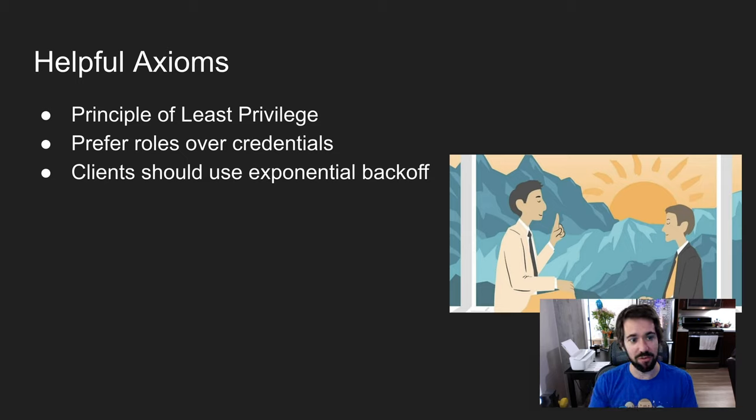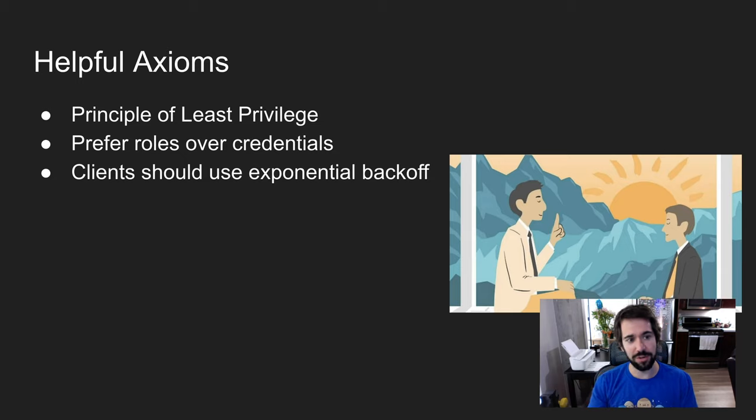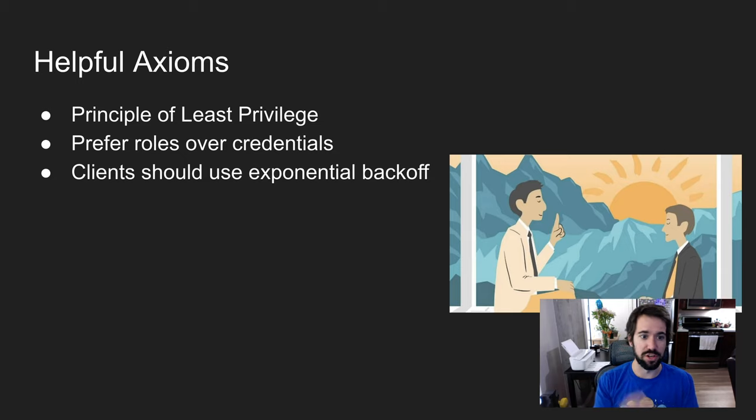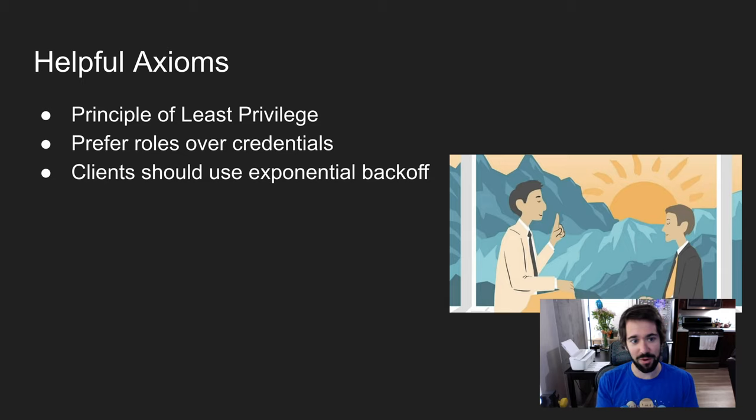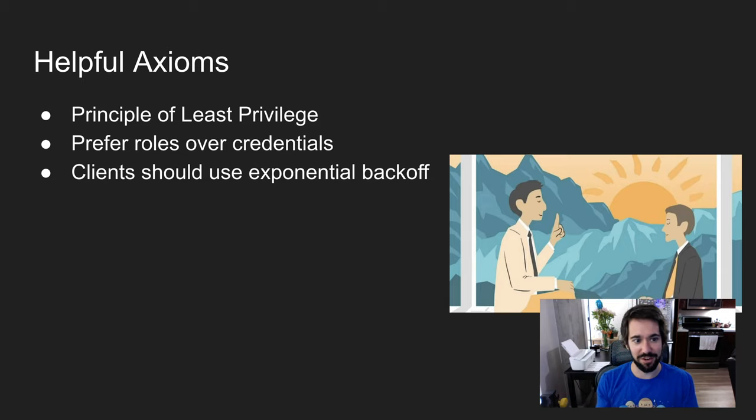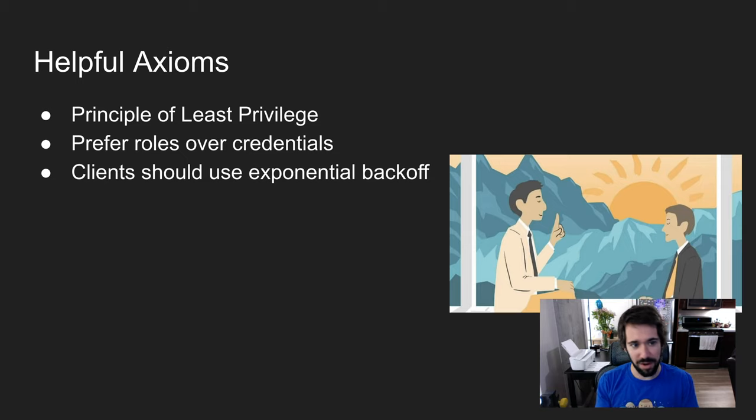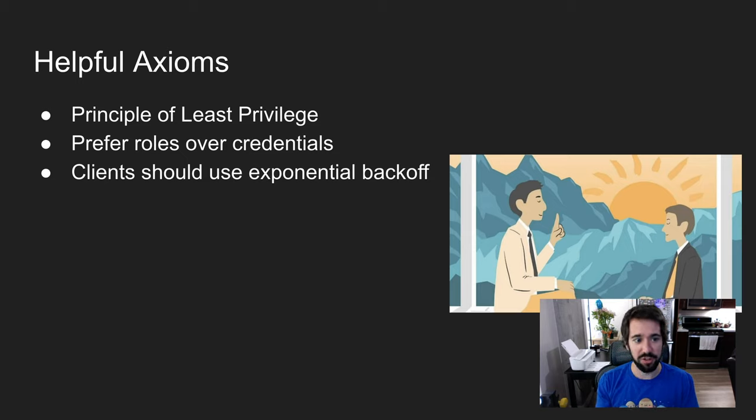Number two is to prefer roles over credentials. There's frequently questions on the test around whether you should embed credentials or assign a role. You never want to embed credentials - that's a security risk. There are a couple minor edge cases where roles can't be used, but in general, you always want to prefer roles over credentials.